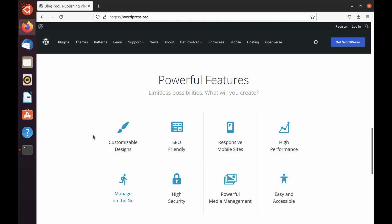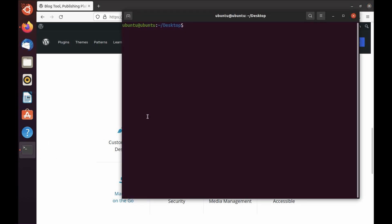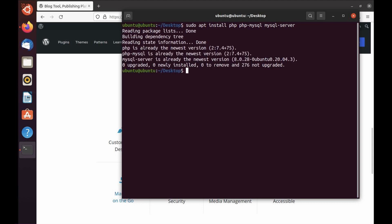Let's get to the practical part where we're going through installing WordPress on Ubuntu. I'm going to open the terminal. The very first thing I'm going to do is install all the dependencies it requires: PHP, php-mysql, and MySQL server. As you can see, it's already installed on my system.